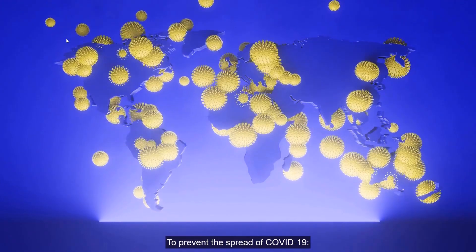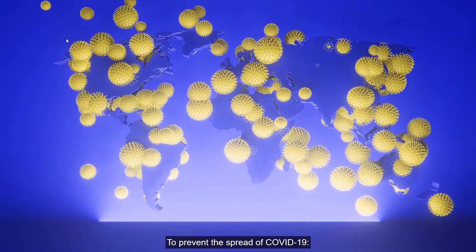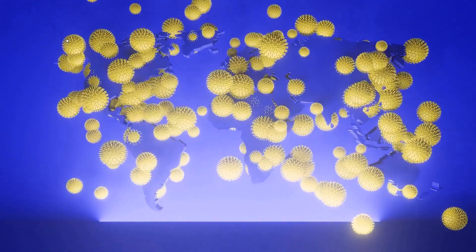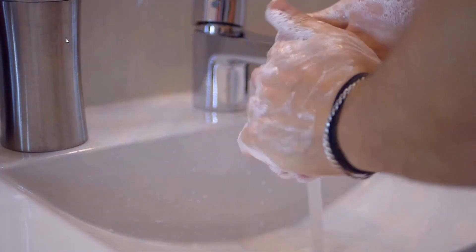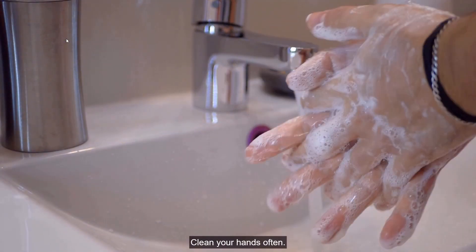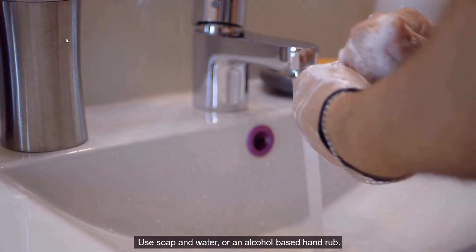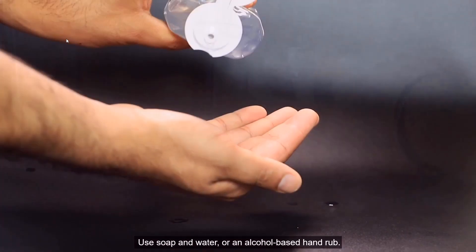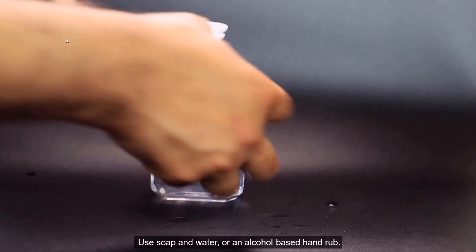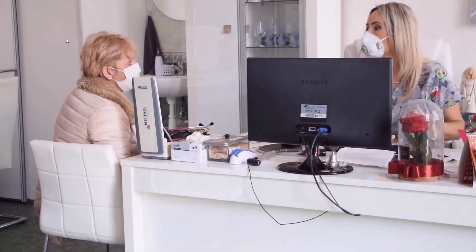To prevent the spread of COVID-19. Clean your hands often. Use soap and water or an alcohol-based hand rub. As you can see, hard subtitles are encoded directly in the video. They are a part of the video.